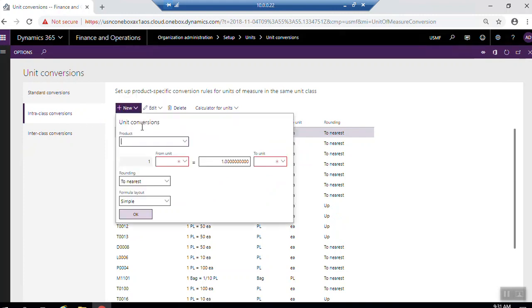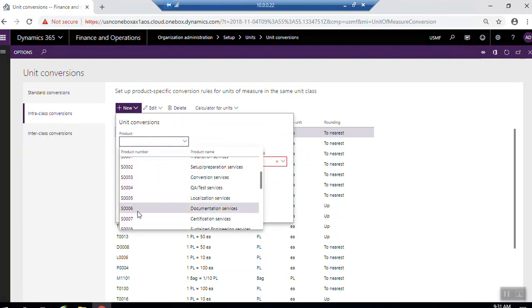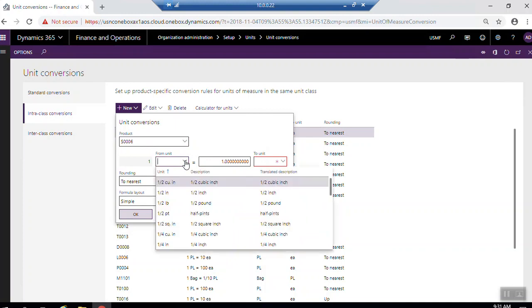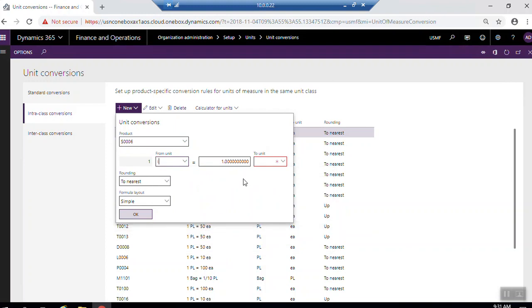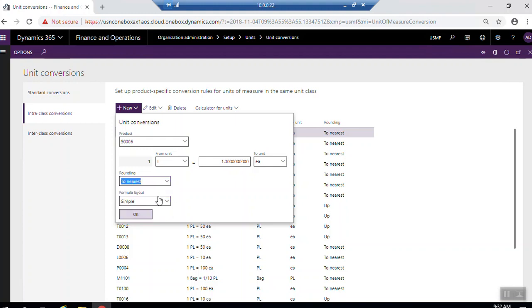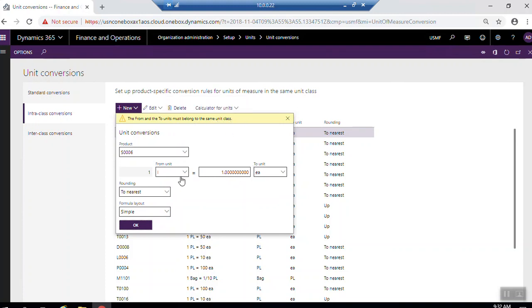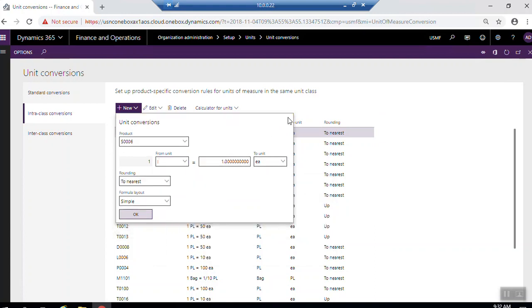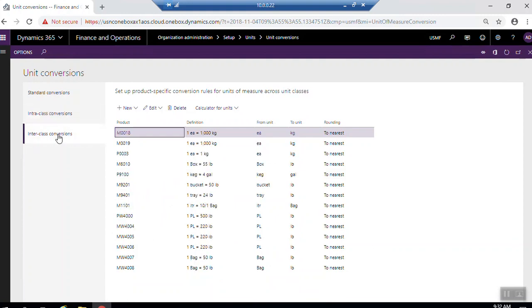For example, if I need to select intra-class conversion, I will click new here. I will select first which product. For example, I will select this one. From which unit, I will select, for example, liter. To unit, for example, EA. Here, rounding to nearest up or down, to nearest. Form allowed simple or advanced, it's by default simple. Click OK. Here, form unit must belong to the same unit class you are seeing here. Because here, liter and each is not the same unit class. So here I have to close this, cancel. I have to cancel and go to inter-class.